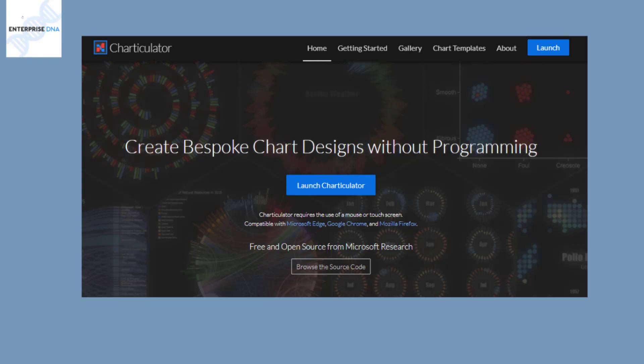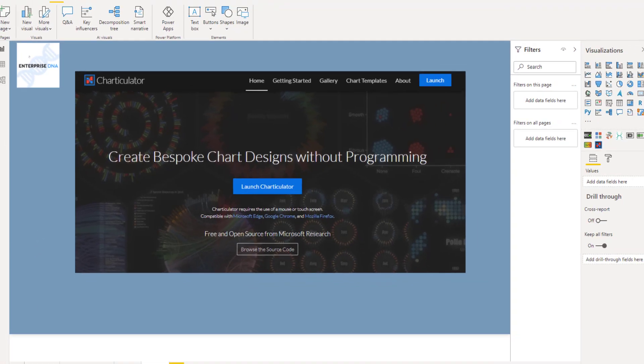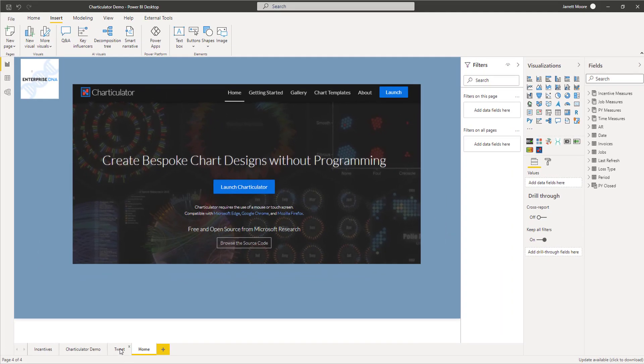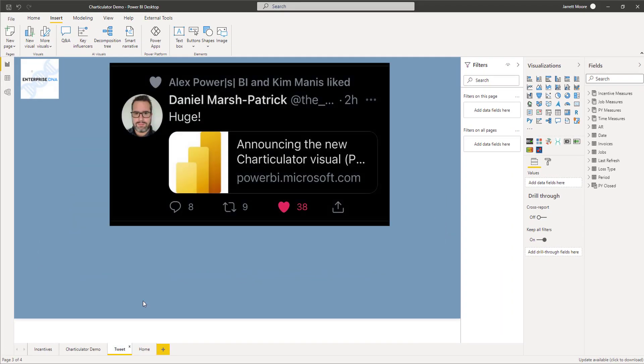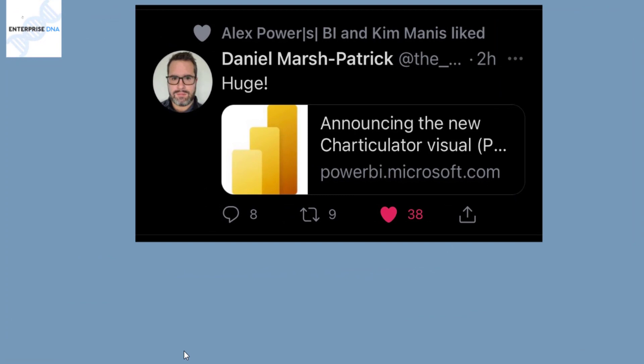But Microsoft dropped a huge bomb on us last night. How I came across this was as I was getting ready to go to bed, I opened up my phone and was scrolling through Twitter and came across this tweet from Daniel Marsh Patrick.